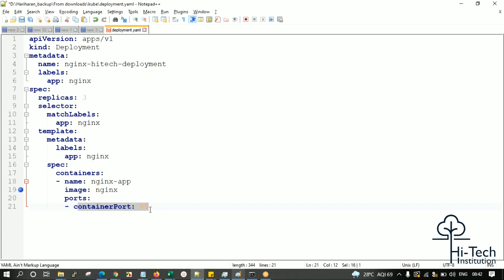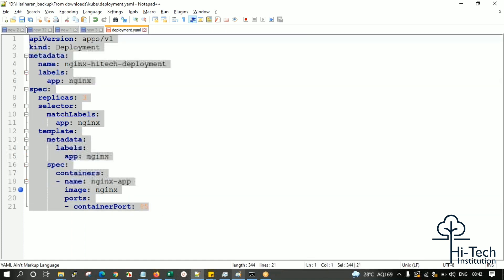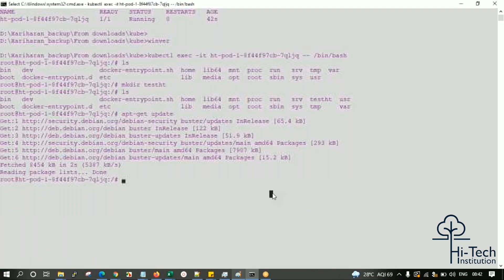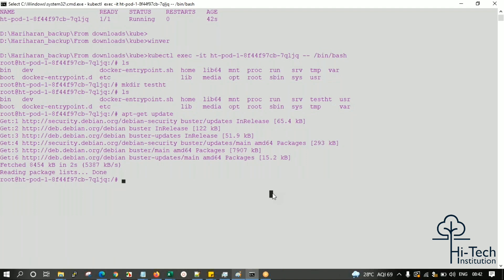When creating the deployment, we specify the number of pods, port numbers, and custom images - everything through this deployment YAML. Now I'll come out from the pod. What is the command to come out from the pod? Then I'll execute that deployment YAML and show you.